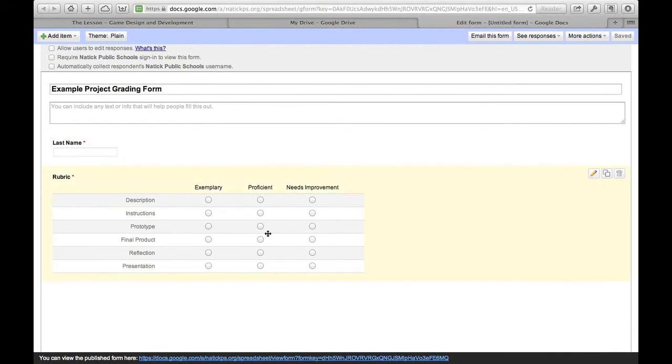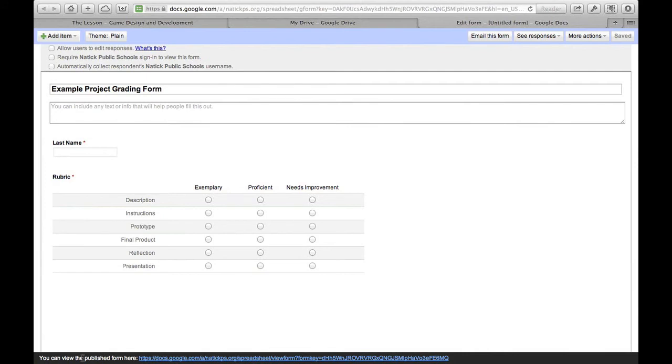So right now I'm in the form editor. So it says edit form right up here. So I can change this and make it look like whatever I want. But if I go to view the published form here and click on that.